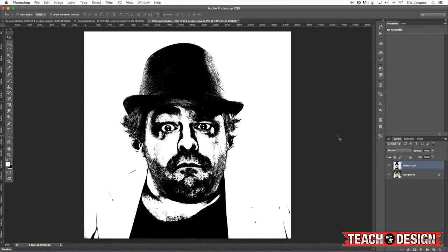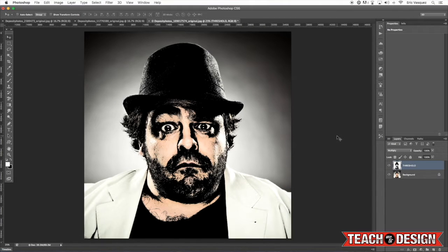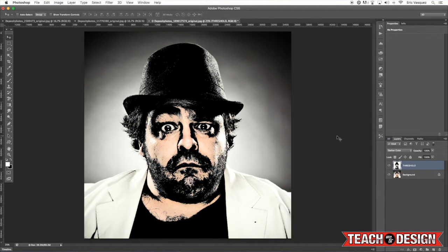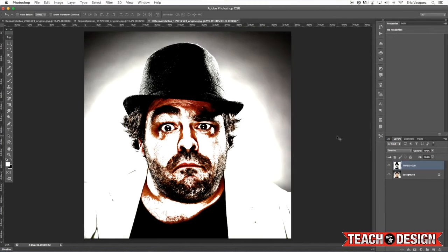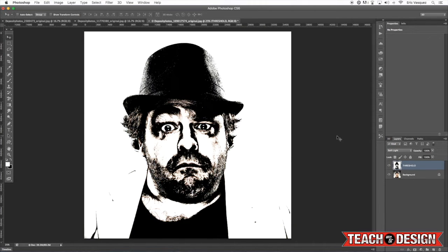You can experiment with the blending modes and kind of see how it looks overlaid on top of the image below. Sometimes you can get unexpected but cool looking results. Pin Light is actually kind of cool because it just picks up a little bit of the skin color from below.